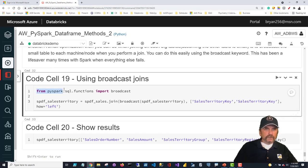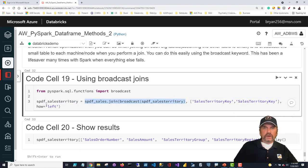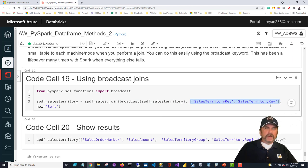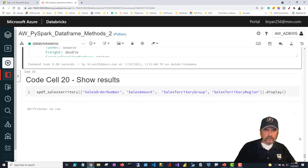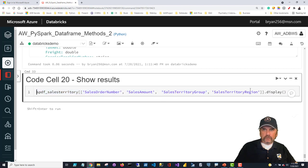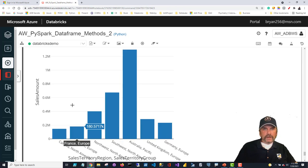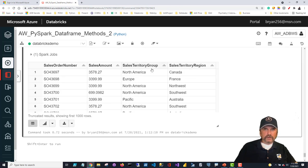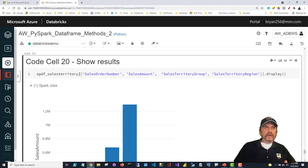We import broadcast from pyspark.sql.functions and create 'spdf_sales_territory' by joining spdf_sales with broadcast(spdf_sales_territory) — that broadcast function tells Spark to copy that data frame to all nodes before doing the join — on sales_territory_key, which is the same name in both data frames, as a left join. We then select specific columns using a nested list and append display. Looking at the results we can see sales territory group, region, sales amount, and sales order number. The main point is the broadcast join can greatly improve performance when you have a really small data frame that's not a problem to copy across nodes.